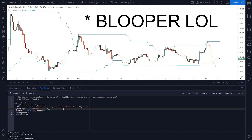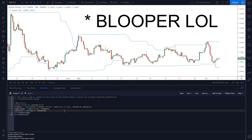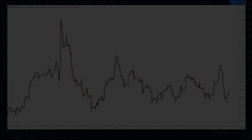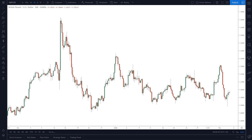Hello everybody, welcome back to lesson two in my Pine Script course. My name is Matt, I run zenintheartoftrading.com, and today I'm going to pick up where I left off in my last video. If you haven't seen that, I'll leave a link in the description.